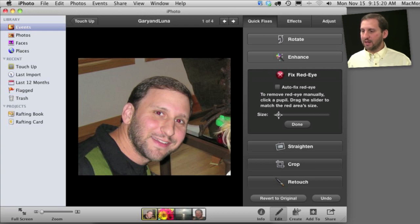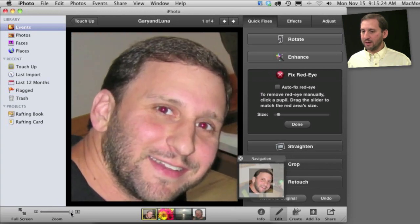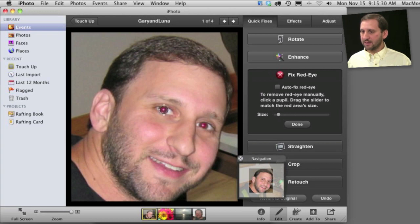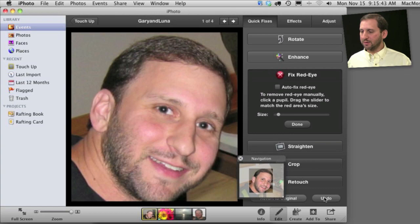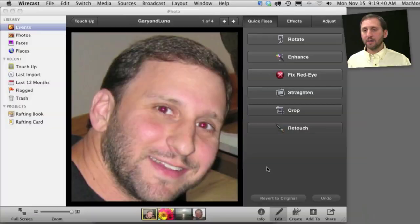Then I can select a size for the red eye tool. If I wanted to I can zoom in here on the eyes a little bit better. So now I can select something about the right size for the eyes and then I simply click on the eyes and fix it. If I wanted to save these changes I press the Done button.